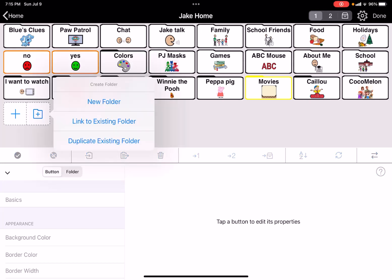Clicking that gives me options: a new folder I'd have to populate, link to an existing folder, or duplicate an existing folder. Linking ties them together so changes to that folder's contents in one place will also occur in the other location — it's in two places at once. Duplicating creates a separate copy so changes here won't be reflected in the other one.